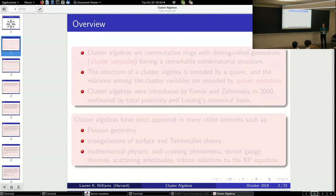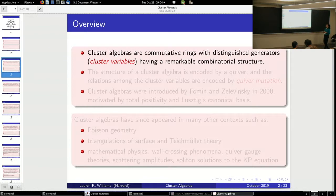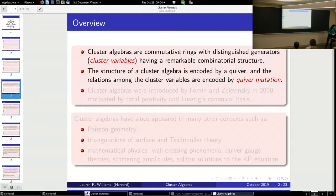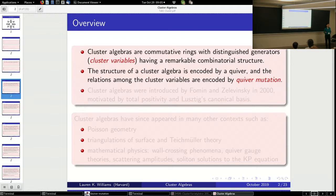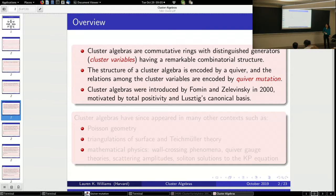So let me start by giving you an overview of the history of cluster algebras. What are they? They are some commutative rings with distinguished generators called cluster variables, and the generators have this remarkable combinatorial structure. The structure of this cluster algebra is encoded by a quiver — a quiver means a directed graph. The relations among the cluster variables are encoded by this operation on quivers called quiver mutation. Cluster algebras were introduced by Fomin and Zelevinsky around the year 2000, and their motivation was coming from total positivity and also the canonical bases.